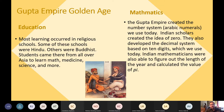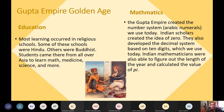The Gupta's golden age achievements include education — most learning occurred in religious schools, both Hindu and Buddhist, and students came from all over Asia to study medicine, science, and more. In mathematics, the Gupta Empire created the number system — the Arabic numerals we use today. Indian scholars created the idea of zero and developed the decimal system based on 10 digits. Indian mathematicians also figured out the length of the year and calculated the value of pi — that 3.14 number.